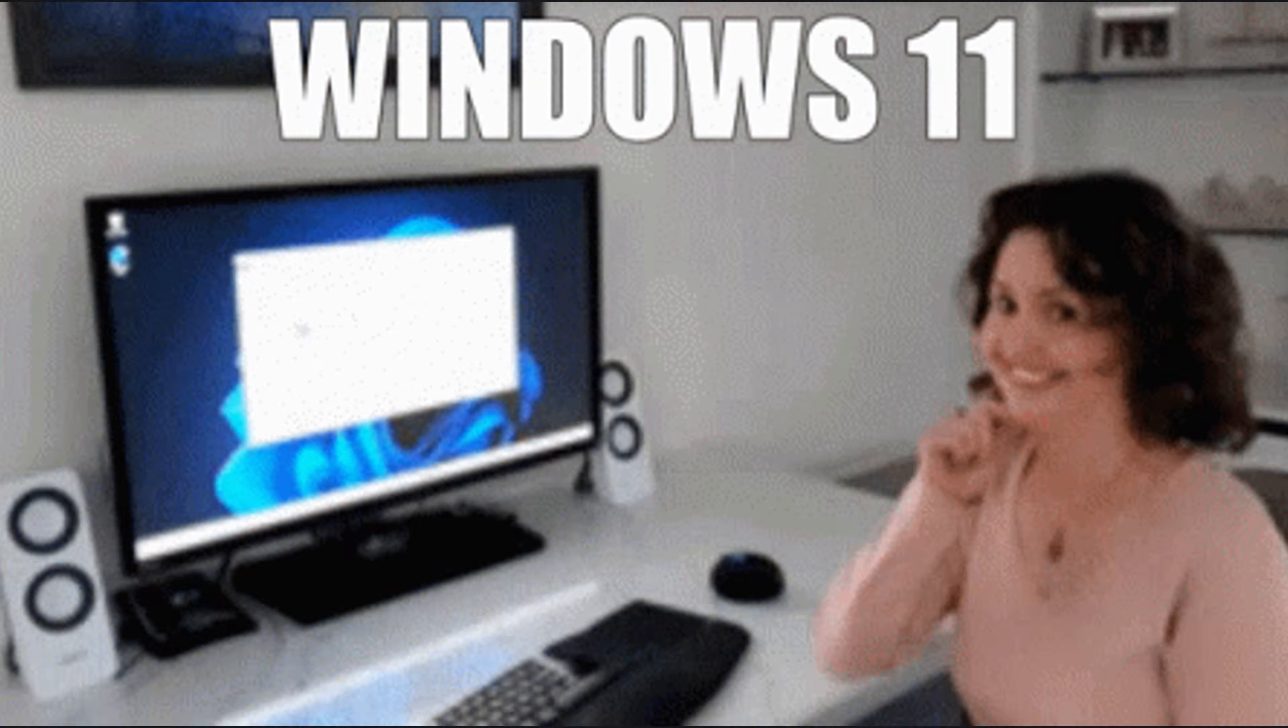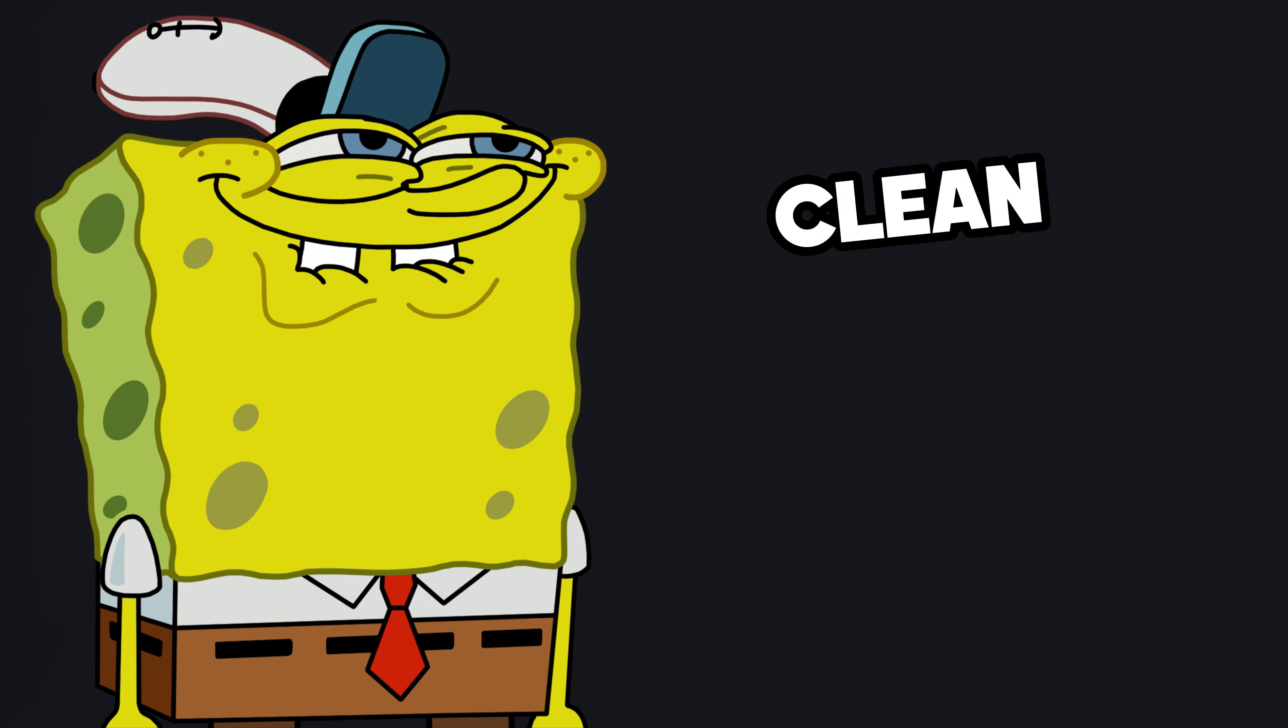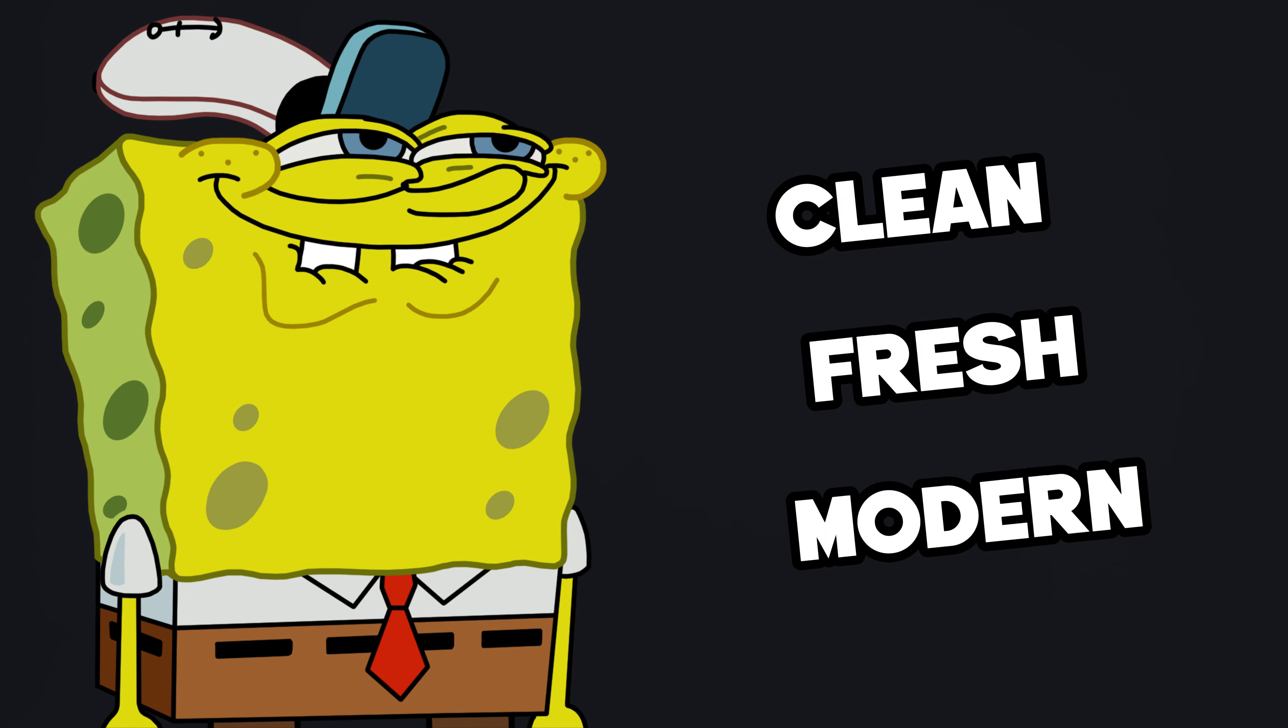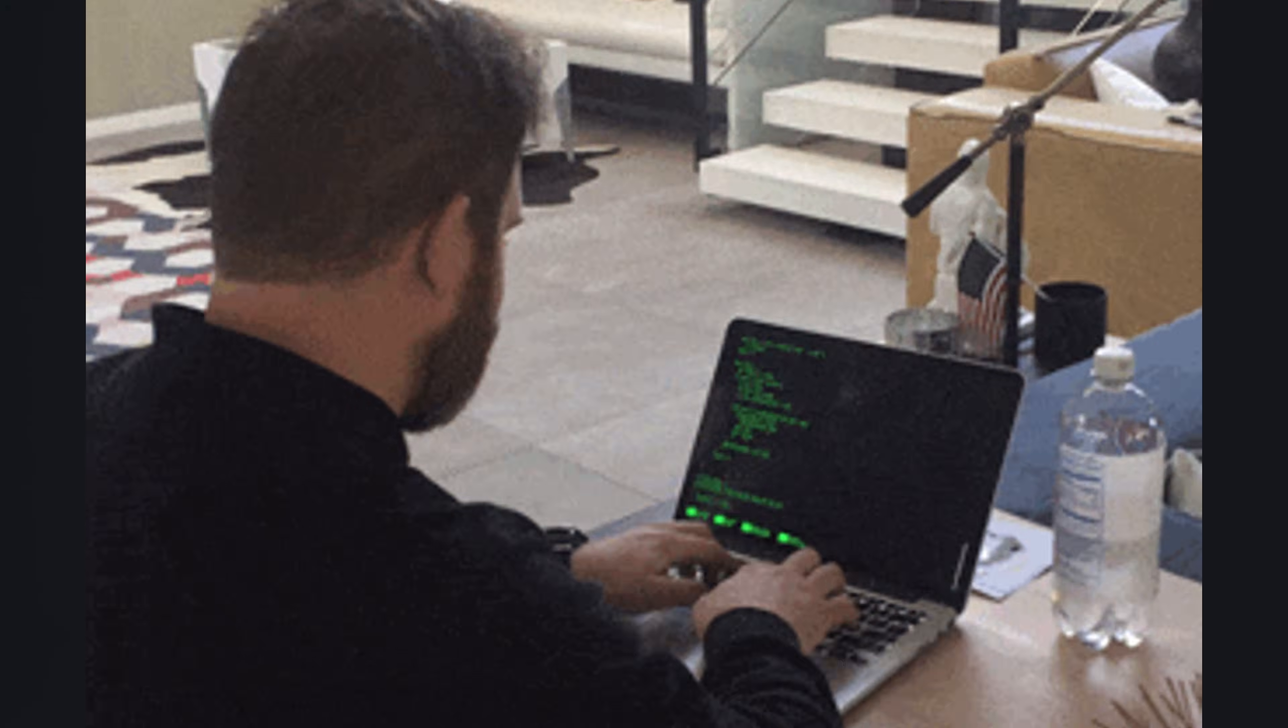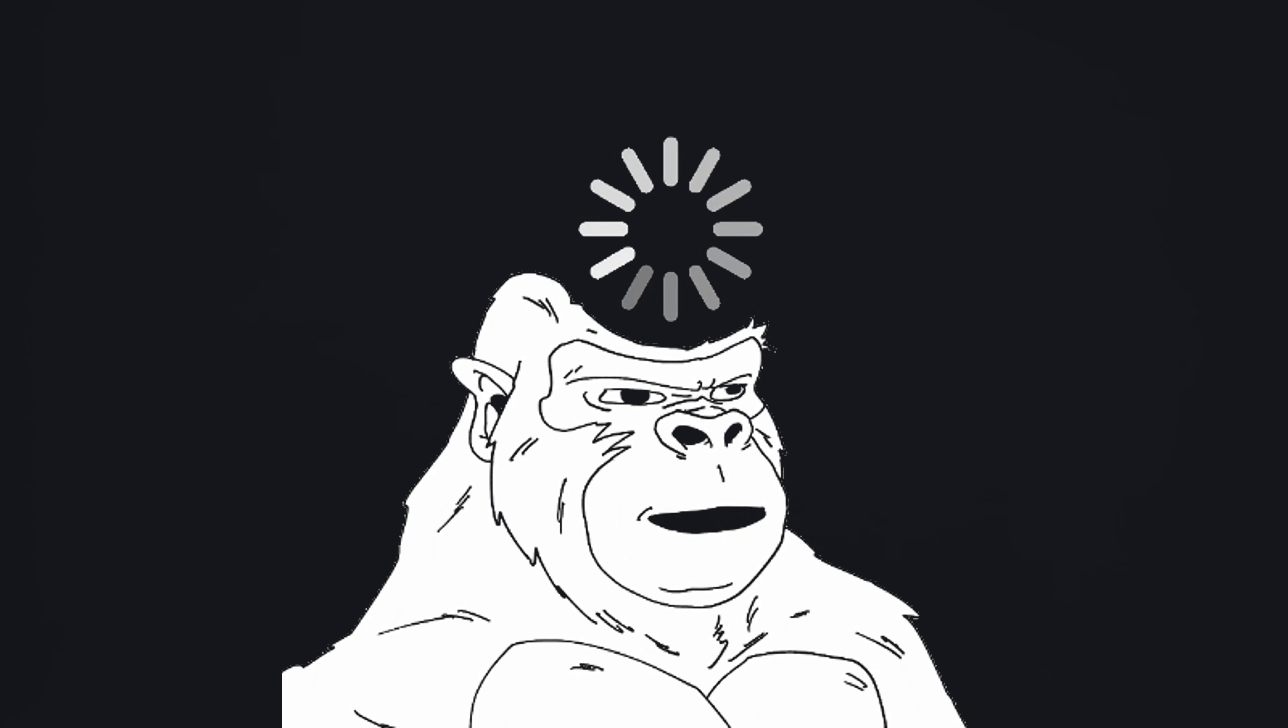You install Windows 11, thinking you're stepping into a clean, fresh, modern world. The calm before productivity, the promise of performance, the sleek UI everyone keeps flexing. But the moment your desktop loads, boom!